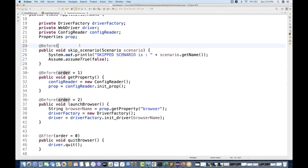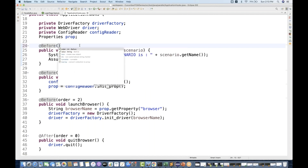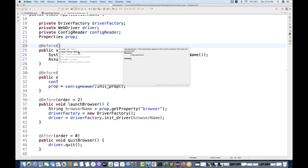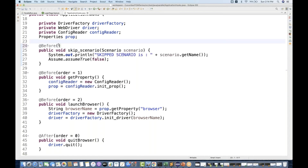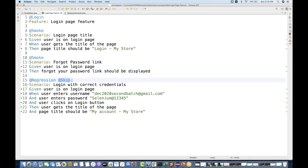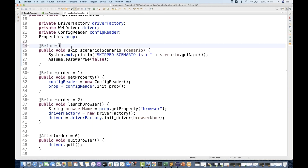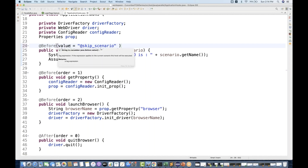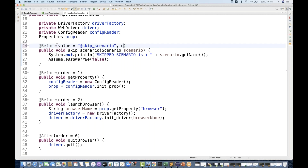Pressing Control+Space on the @Before annotation, it says you can pass an order and also a value — 'give a tag expression; if the expression applies to the current scenario, this hook will be executed.' I want to give the particular tag I've written — @skip_scenario. Copy this tag name and write value in double quotes. This @Before hook should be executed when the tag value equals skip_scenario, and set order equal to zero so it executes first to skip that particular scenario.